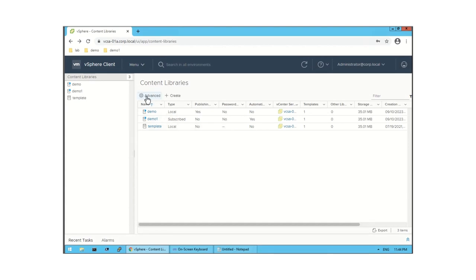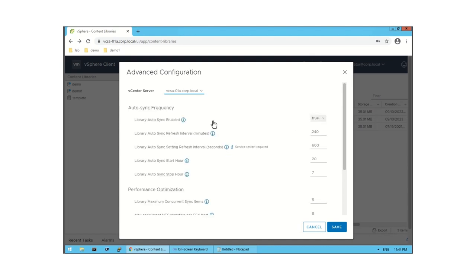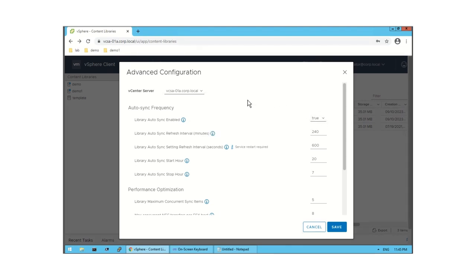Now let's look at the Advanced option. I am going to click on Advanced and then select the vCenter Server. Here you will see 'Library Auto Sync Frequency' and 'Library Auto Sync Enable'. If you click on this, you can see True and False. If you select True, the library will auto sync. There is also 'Subscribe Library Automatic Synchronization Enable Status' — if you set it to True, the remote vCenter will auto sync from the local vCenter Server.